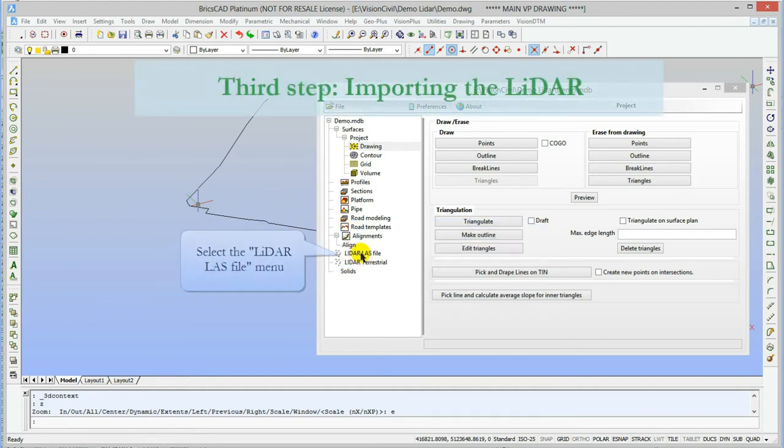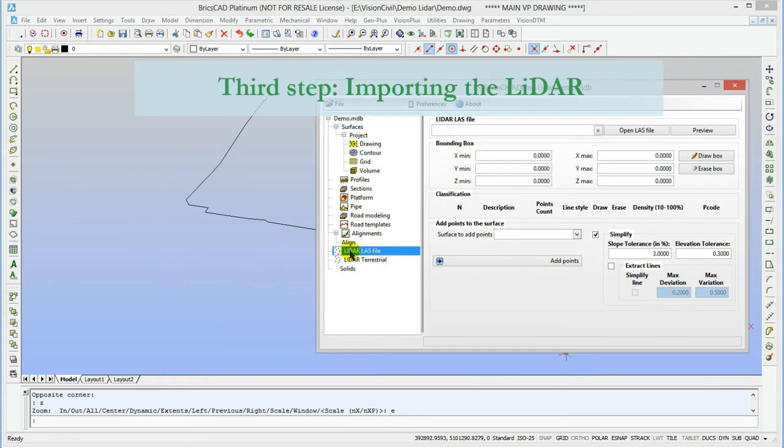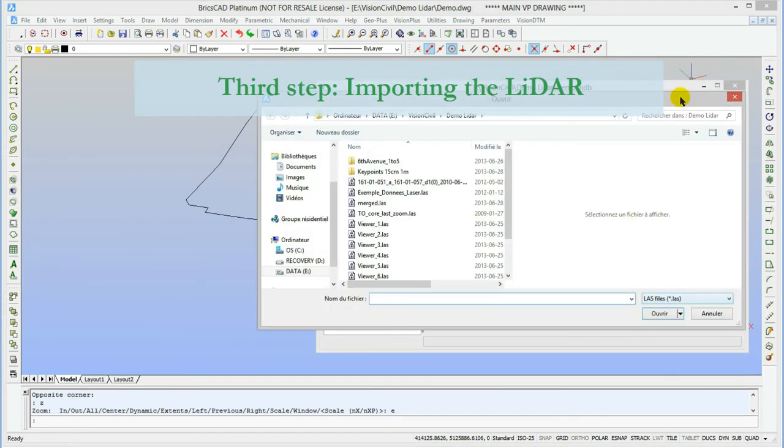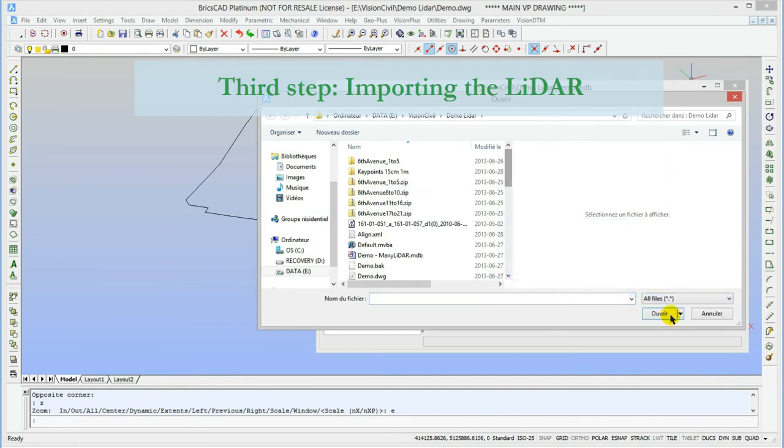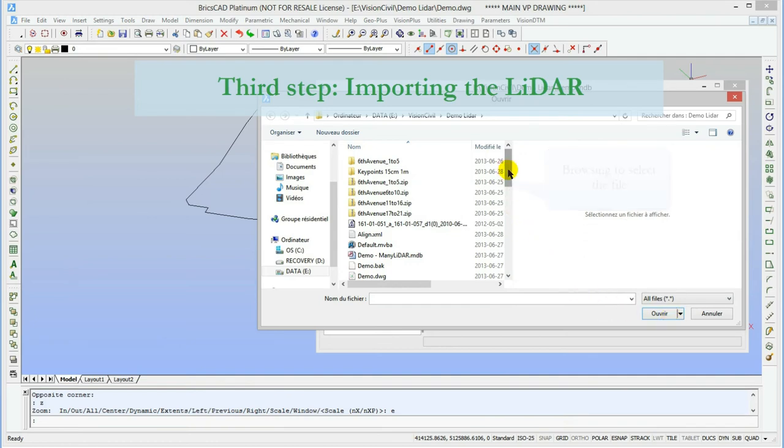It's now time to import the LiDAR point cloud. We will go on the LiDAR LAS file menu and go select a file. We can either import LAS or text file. Here the ground point cloud has been exported in the text file so let me select it.